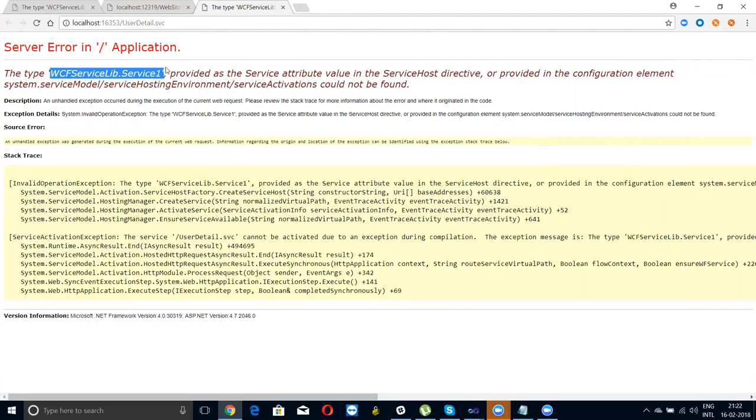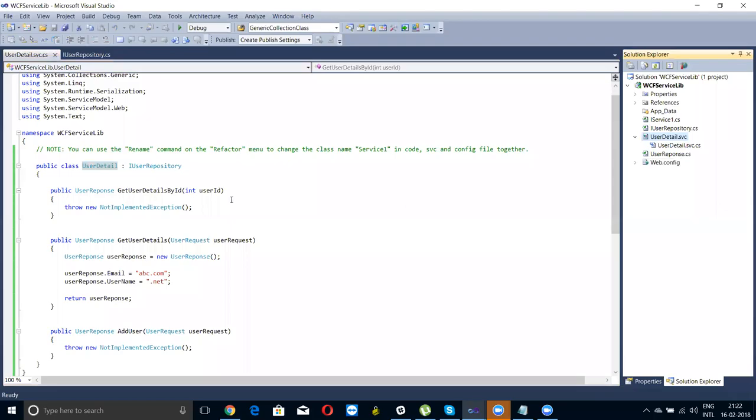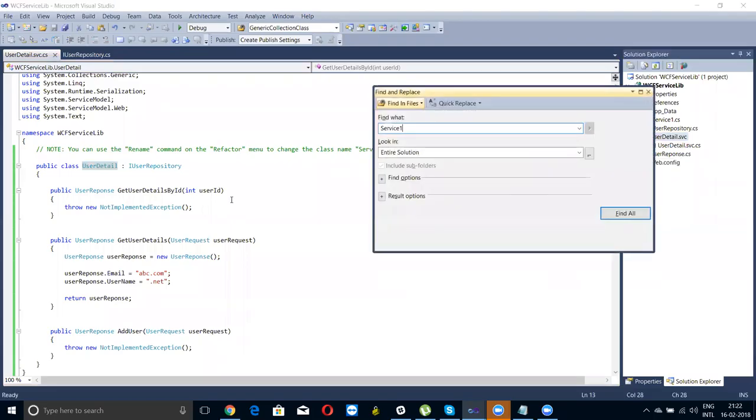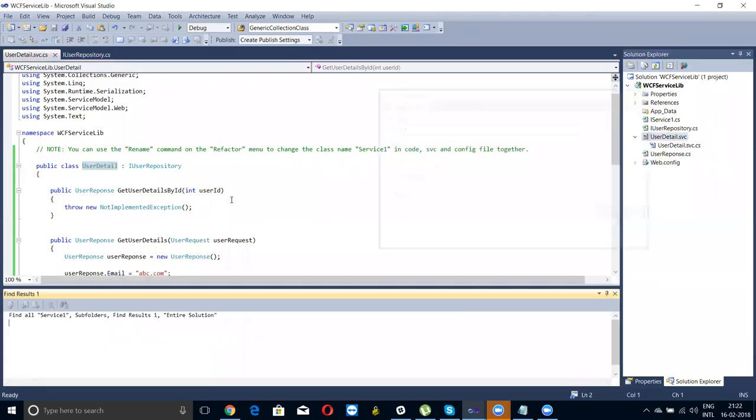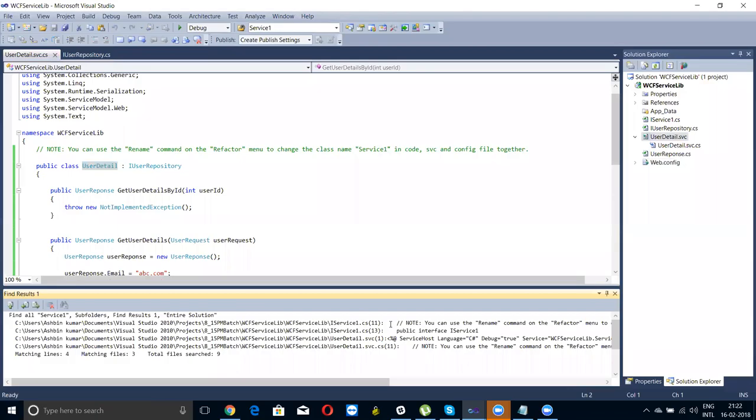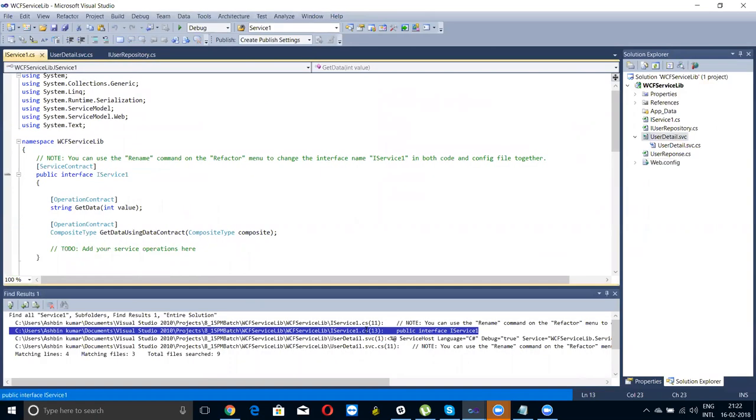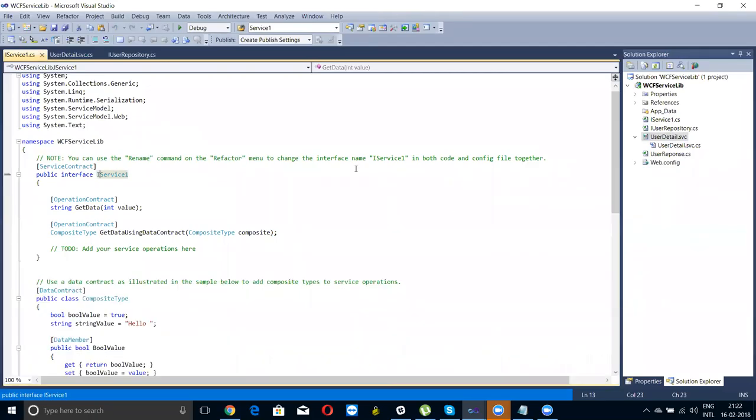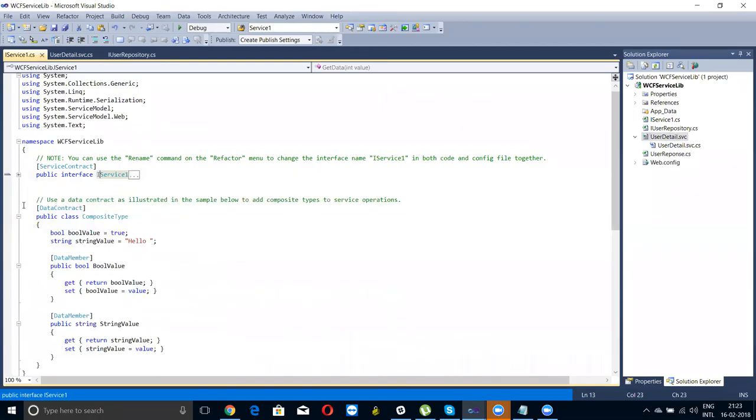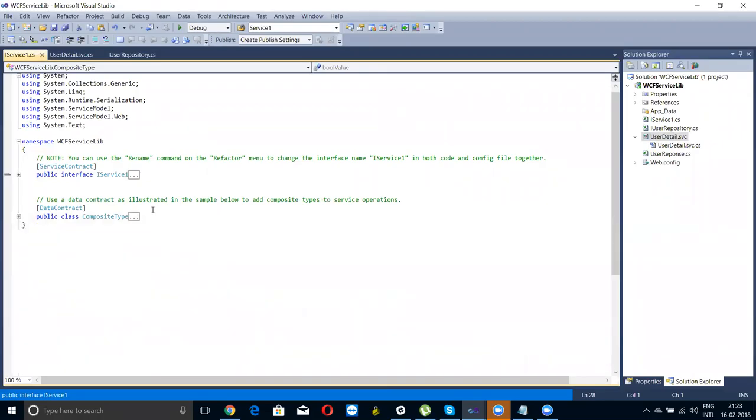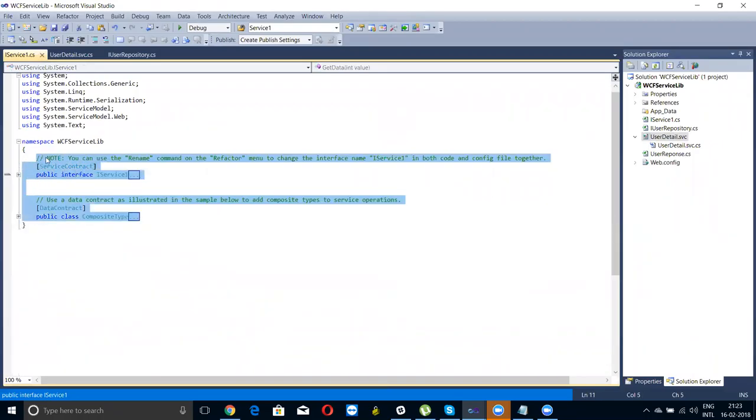The service library one where it is mentioned. There are two things actually, see what I did. There is a user service one. I have given the name as user detail here.